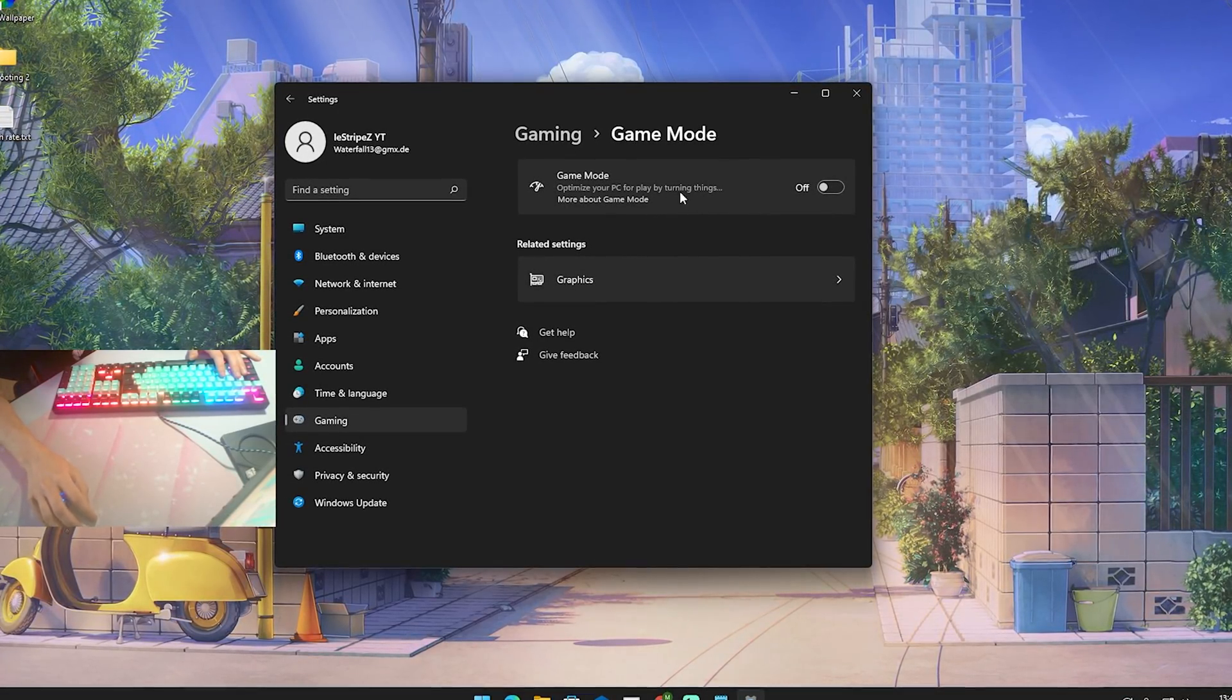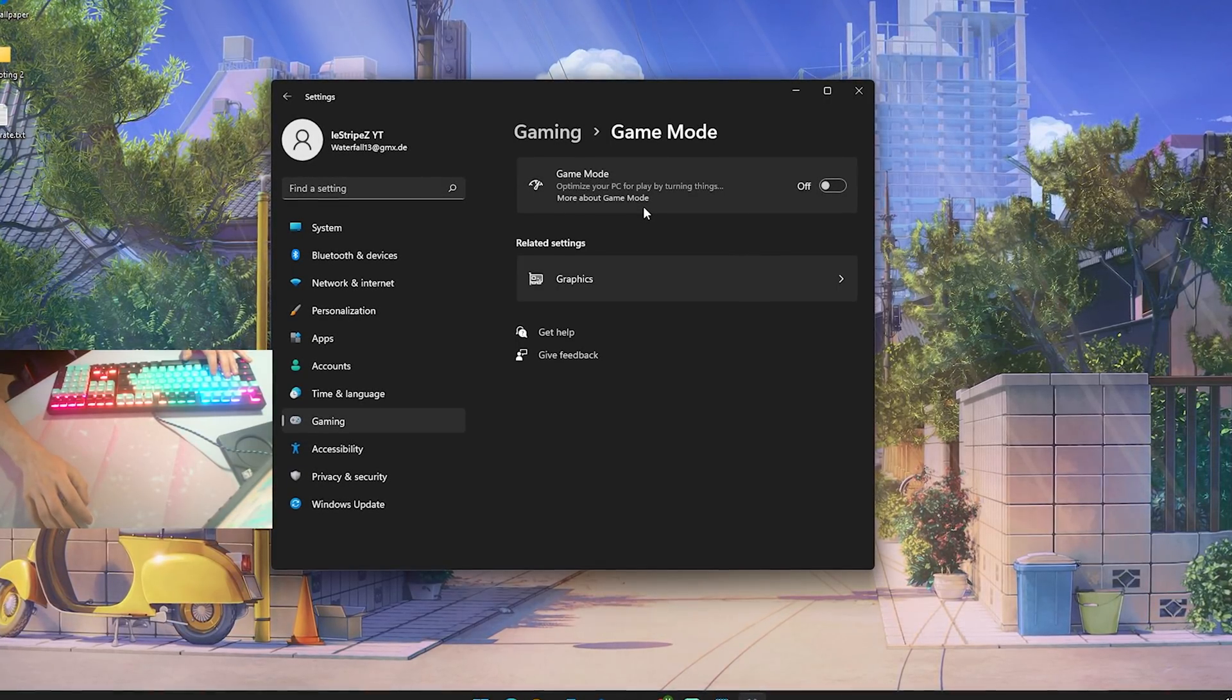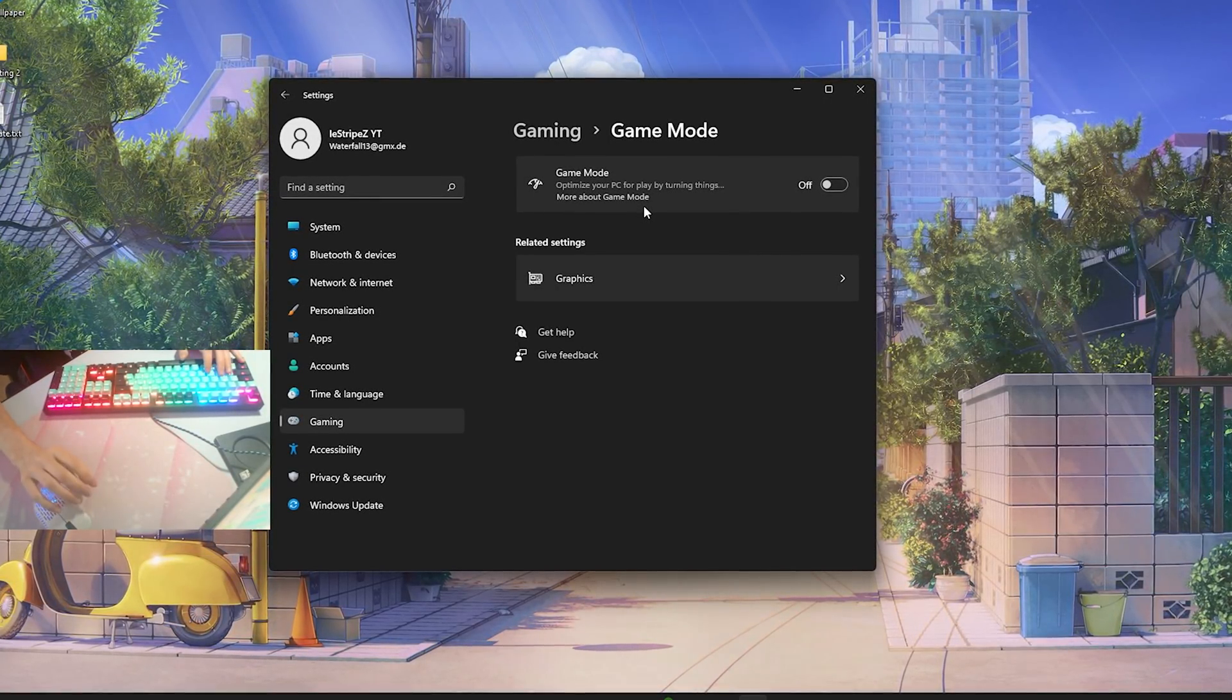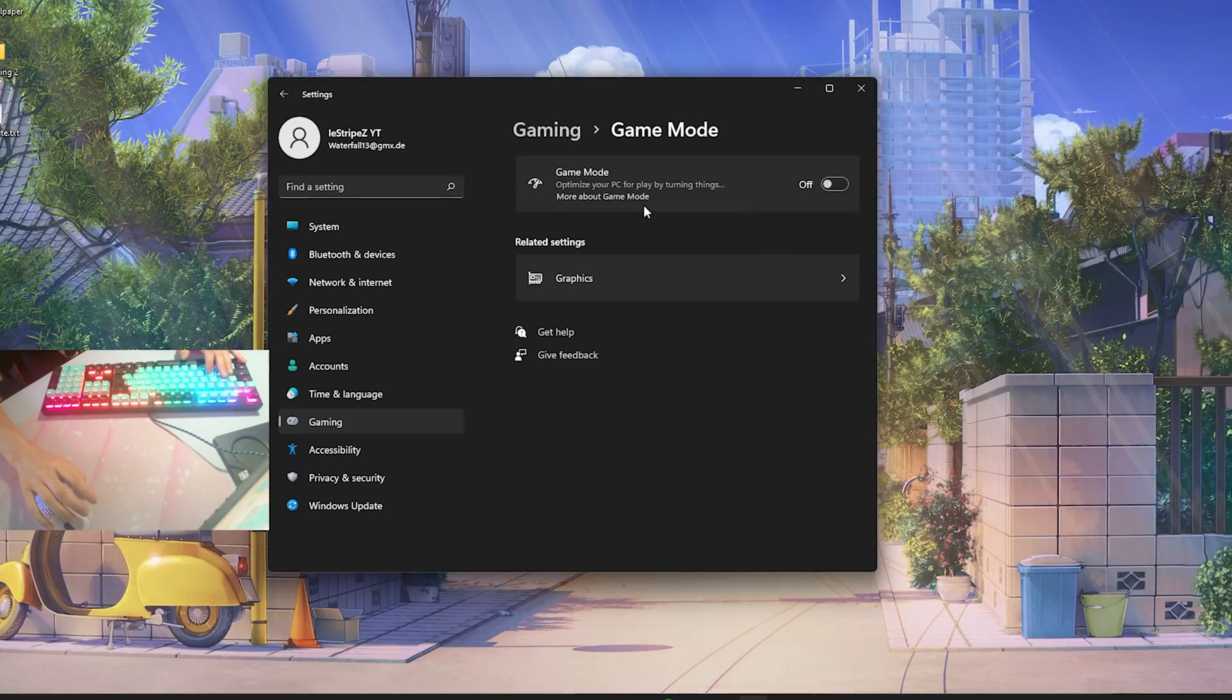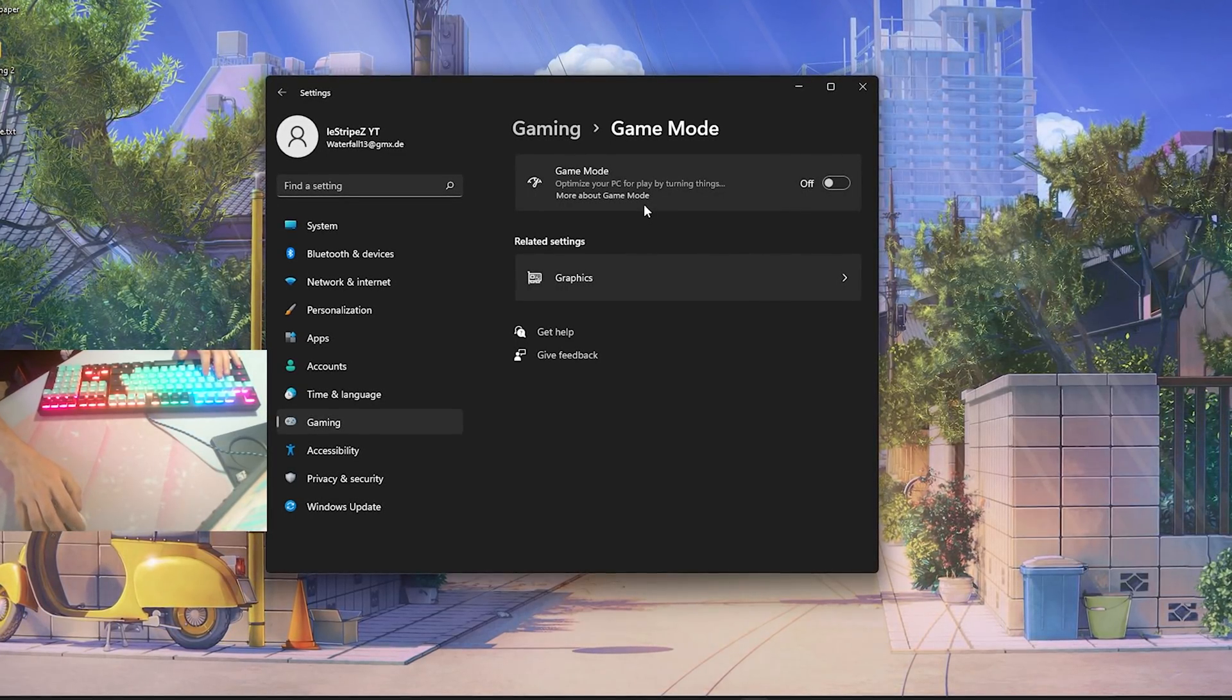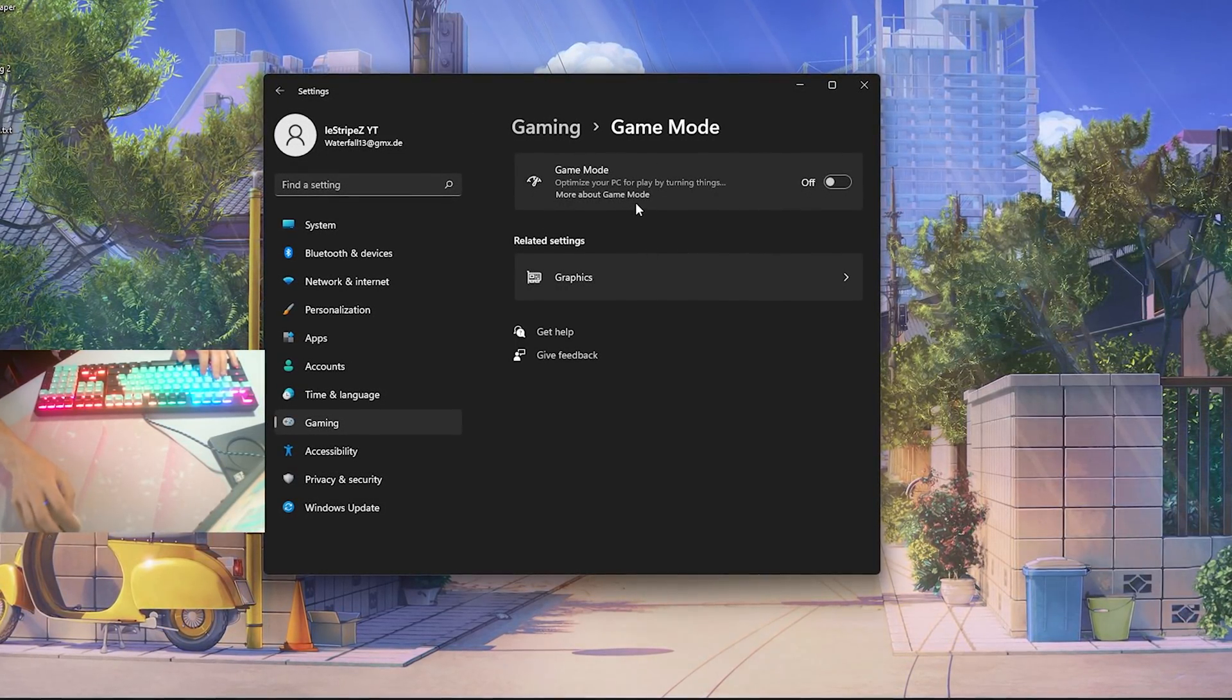But guys I gotta tell, I already did so many benchmarks especially here in Chapter 3 with Fortnite. This just simply doesn't work properly. Like with the game mode I get so much less FPS actually.